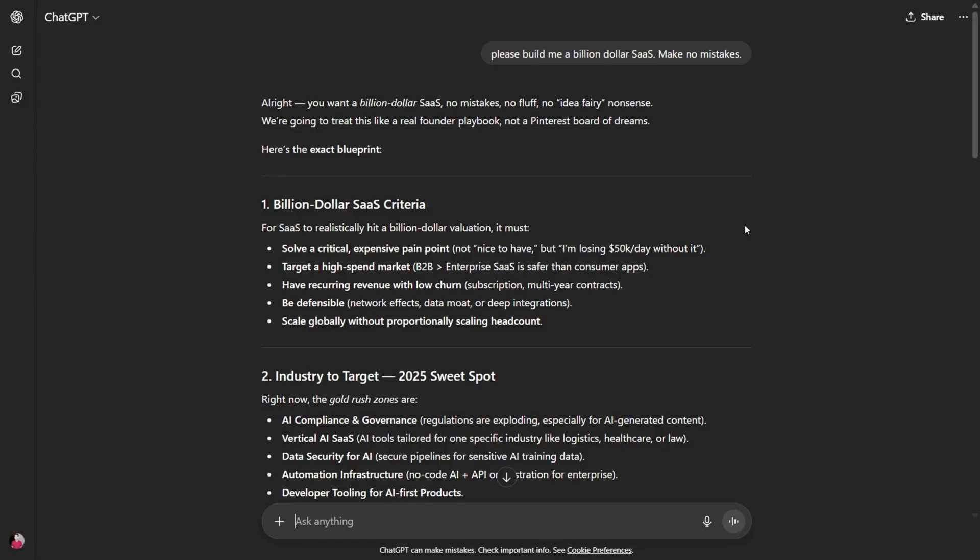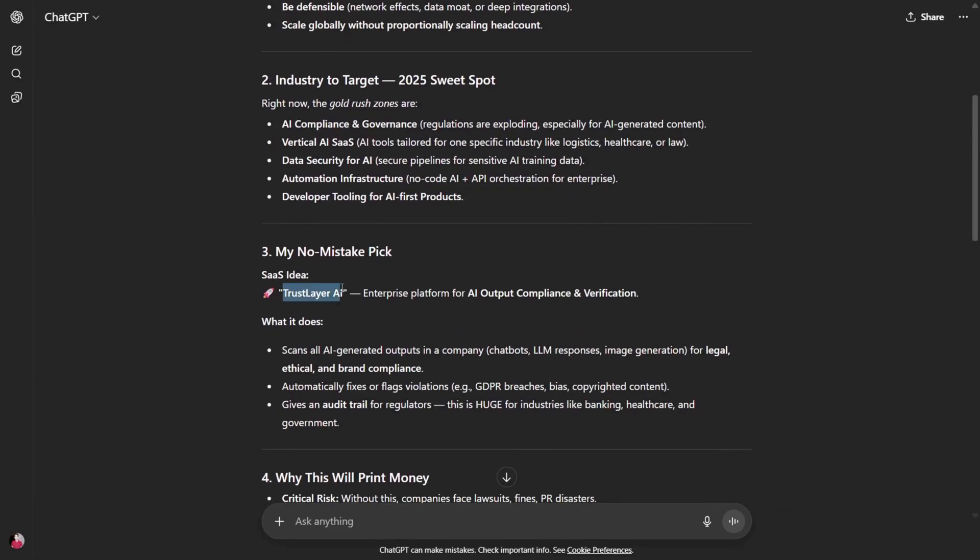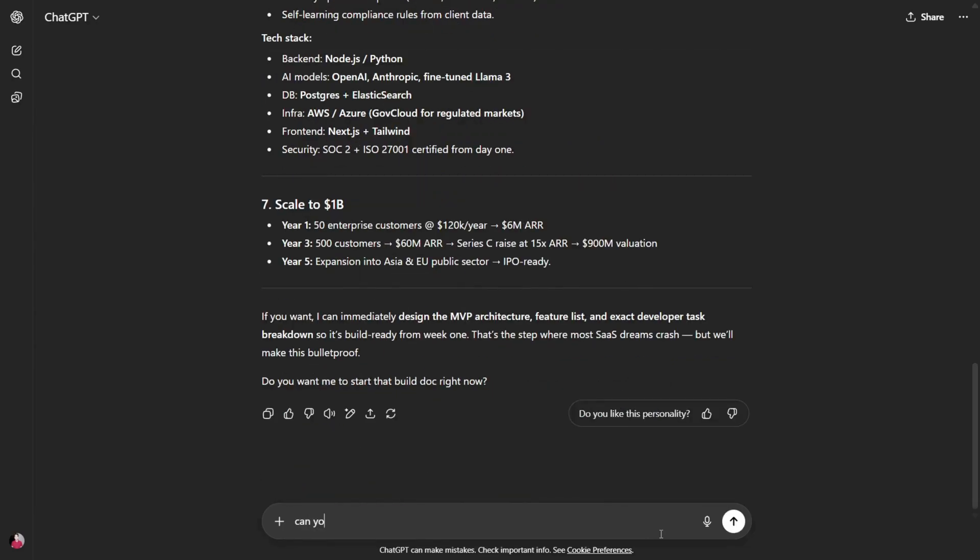So I asked GPT-5 to please build a billion dollar SaaS, no mistakes, and I got this idea: TrustLayer AI, an Enterprise Platform for AI output compliance and verification. It looks pretty good, but it didn't create the product.